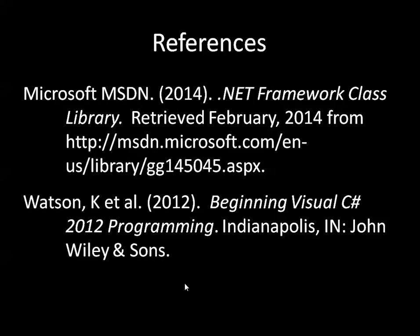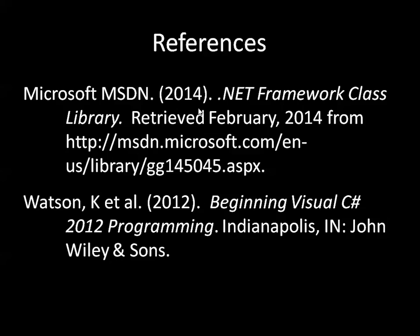So a lot of the stuff in the tutorials that I talk about is explained in detail in the course textbook, which is Beginning Visual C# 2012 Programming. Also, there's a few little bits and pieces that I talk about that's not immediately found in the chapters that we cover, so I also use the MSDN .NET Framework Class Library which you can access as well.